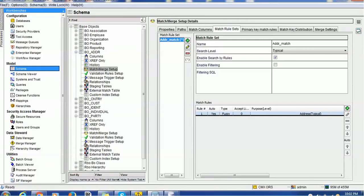Hello everyone. Welcome back. In today's tutorial on Informatica Data Director, we are going to see how the match process works in IDD, that is Informatica Data Director.